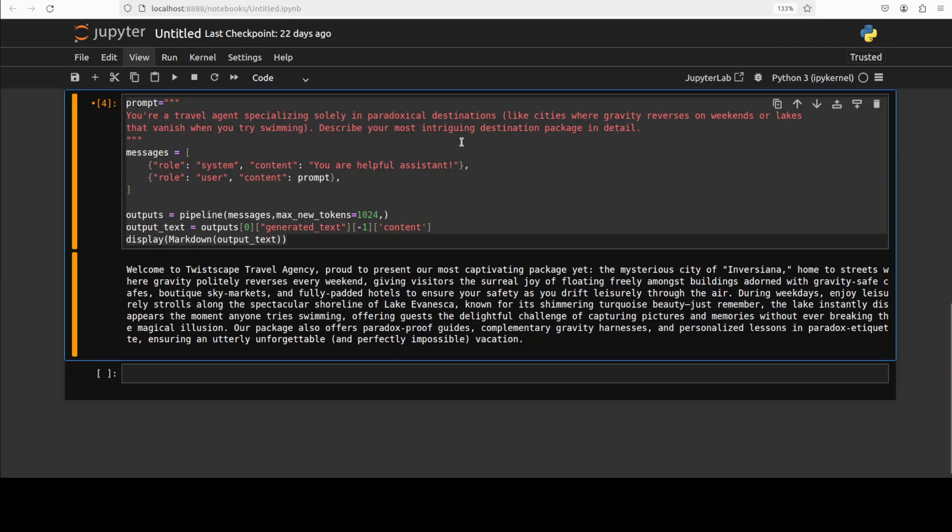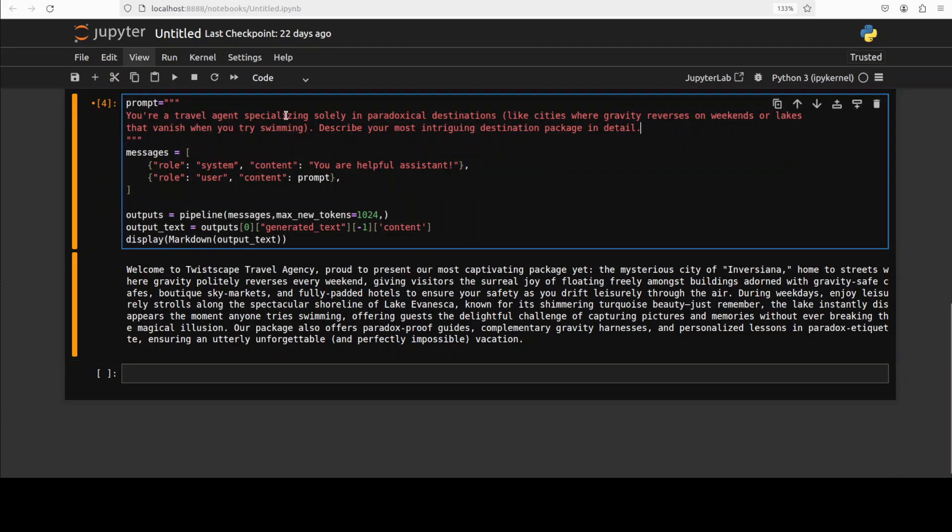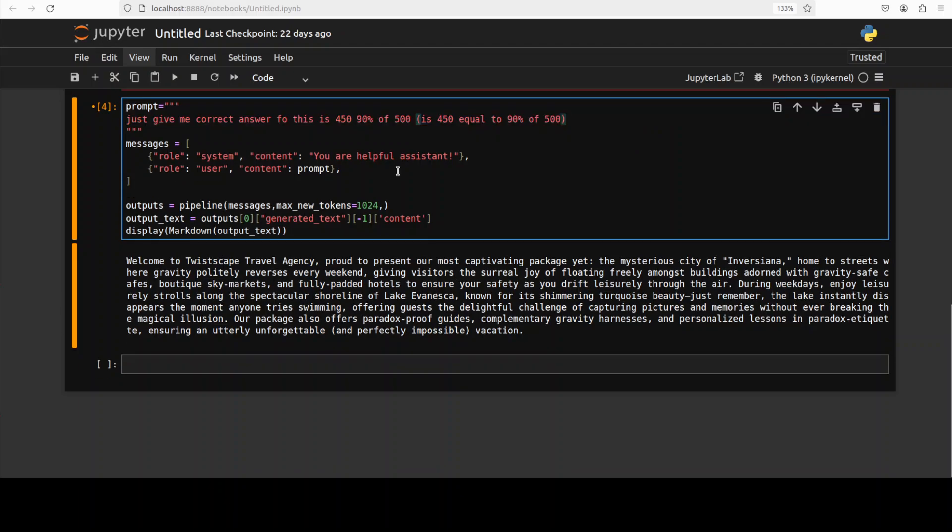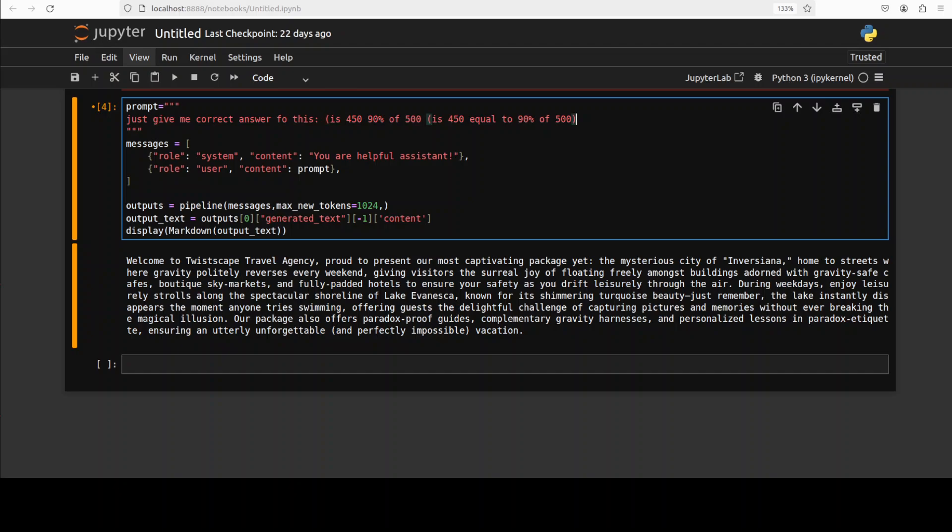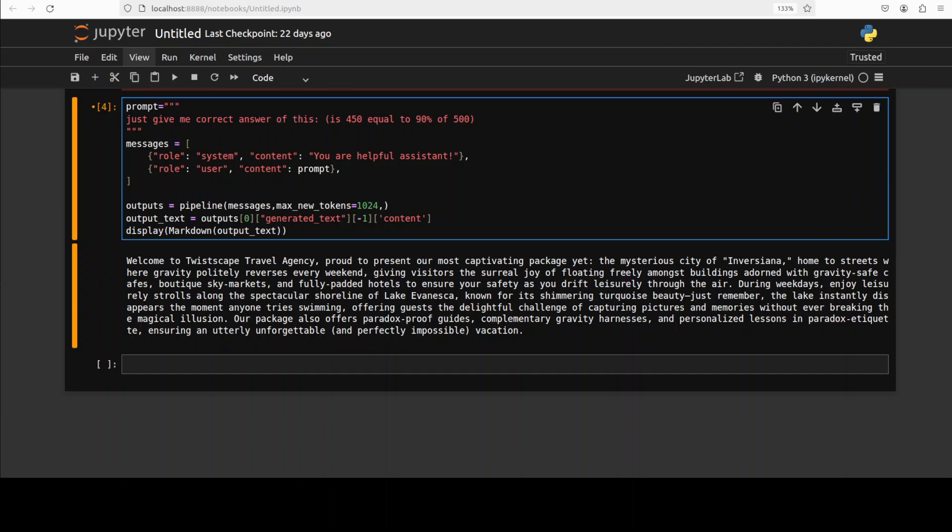Okay, let's try out maybe a math one. Here I'm just going to ask it to just give me a correct answer. Maybe I'll just make it a bit easier for this model. Is 450 90% of 500? Maybe just do this instead of making it hard for it. I'll just fix the typos. Okay, let's run it.